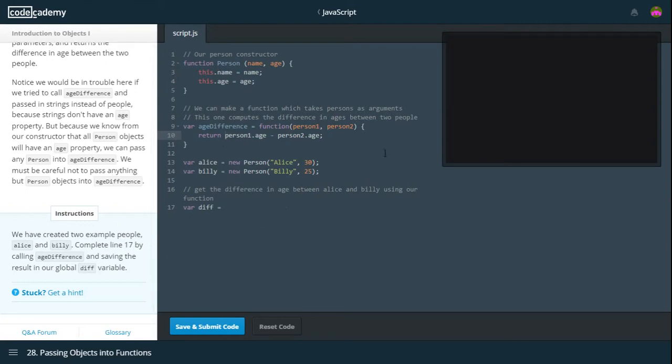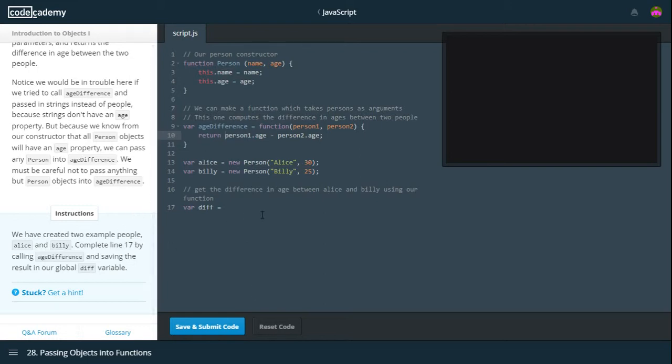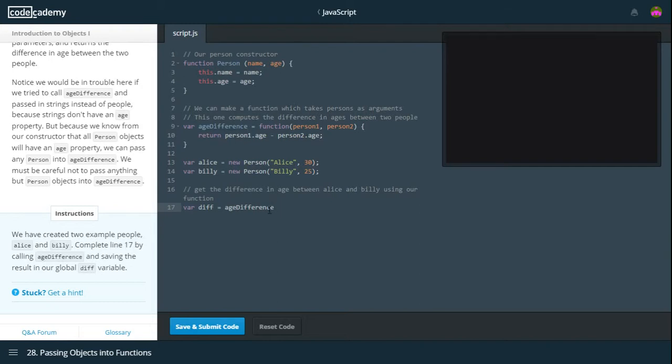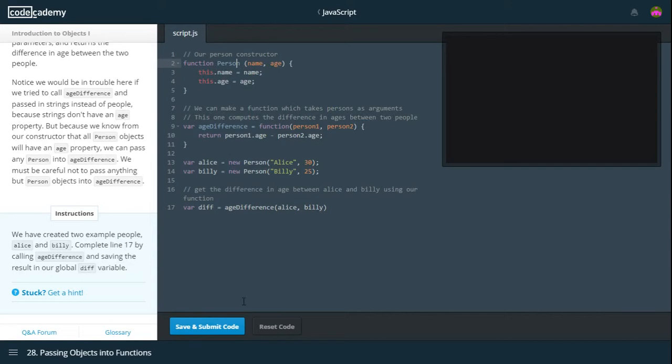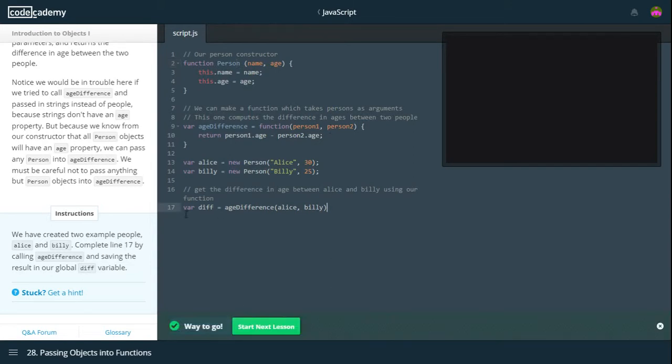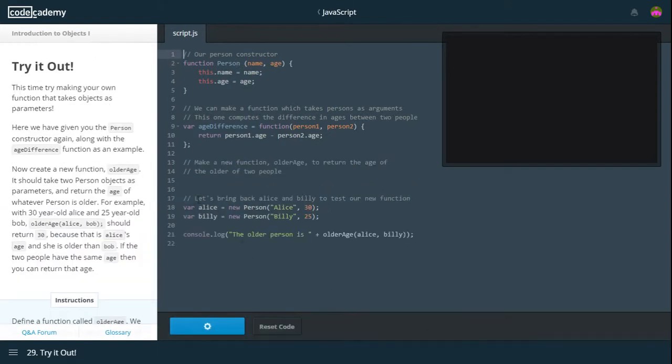We have created two example people, Alice and Billy. Complete line 17 by calling ageDifference and saving the result in our global difference variable. So, ageDif equals ageDifference and we can pass in Alice and Billy, who both of them are persons. Because we used the constructor person on them. As we can see, that works fine. So let's move on.